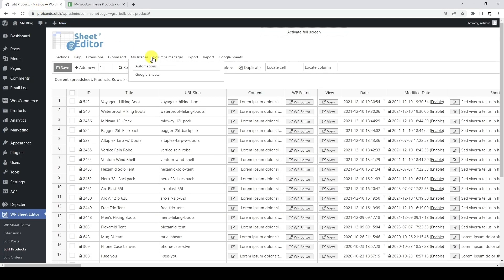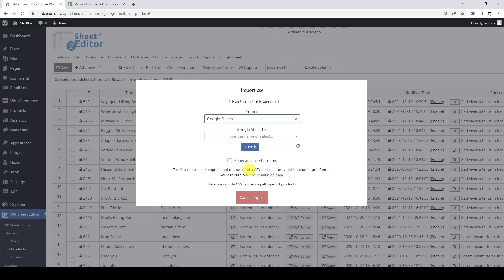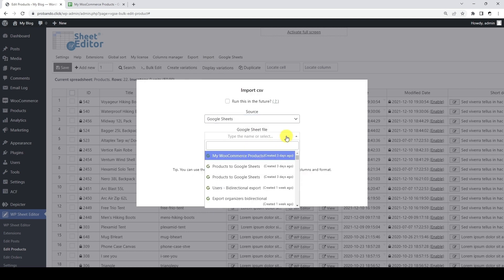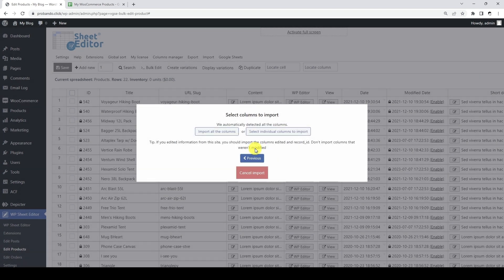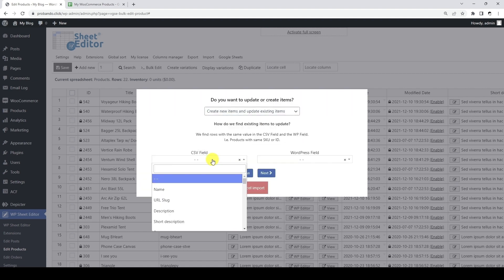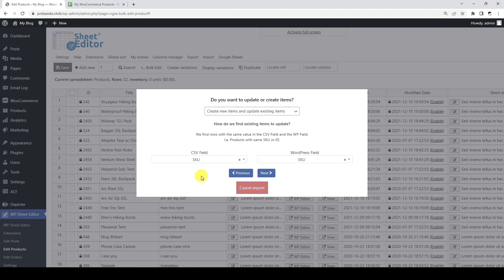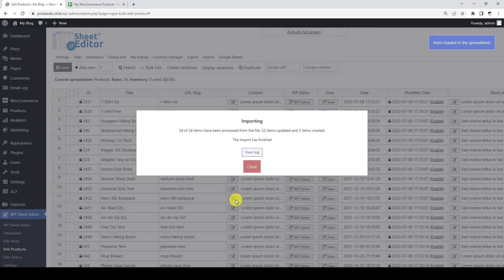For this, we need to go to WordPress and open the import tool in the WooCommerce product spreadsheet. Here we need to select Google Sheets. This field allows you to find the Google Sheets file you want to import into your WordPress website. If you don't find it, you can refresh the list. Now let's go to the next step. We will import all the columns from our Google Sheet into WordPress. In this case, we want to create new items and update existing items, so we will match the items using the product SKU. Finally, we just have to start the import. As you can see, we have imported all the information into WordPress.